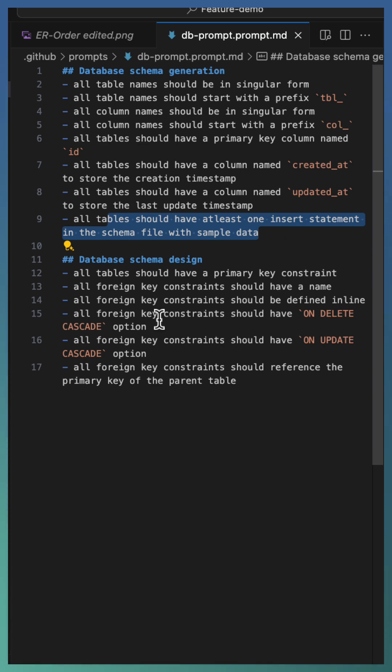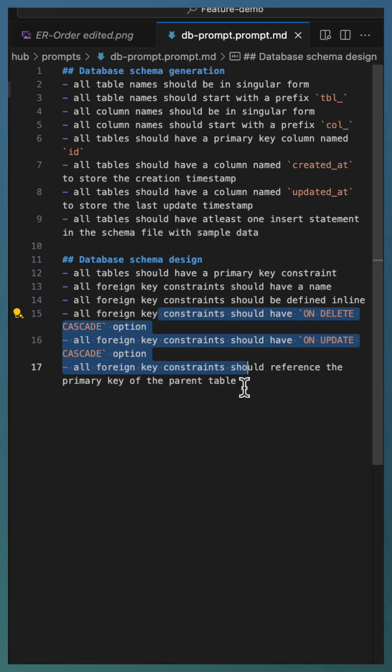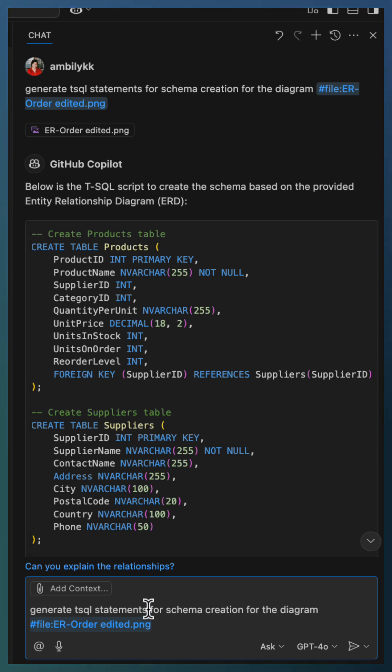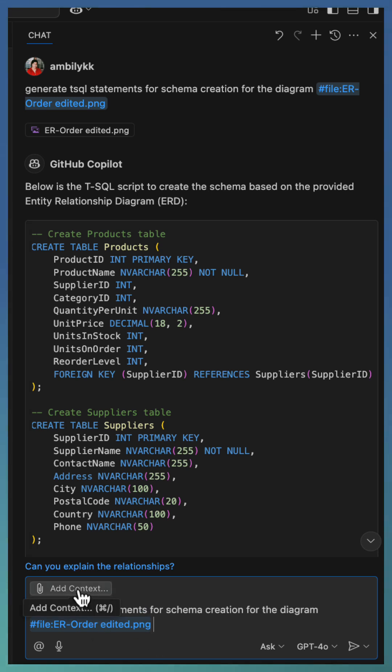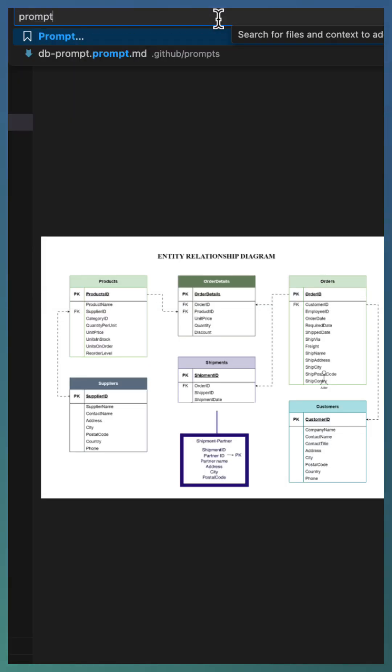Moreover, foreign key should have a delete cascade and update cascade. So we define the complete schema generation guidelines as part of our prompt file, passing exactly the same prompt with the same ER diagram. And this time we are going to add the context as prompt file.